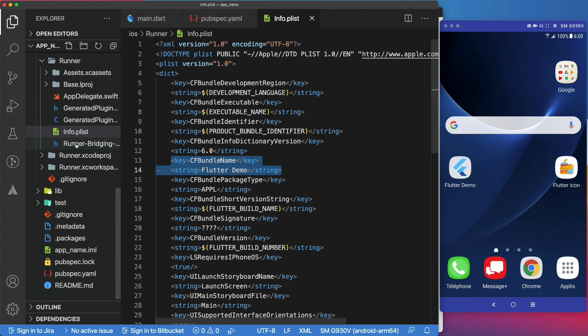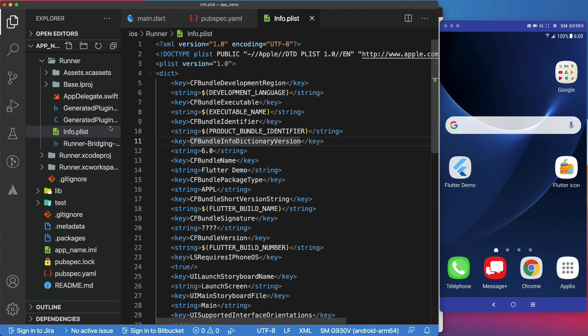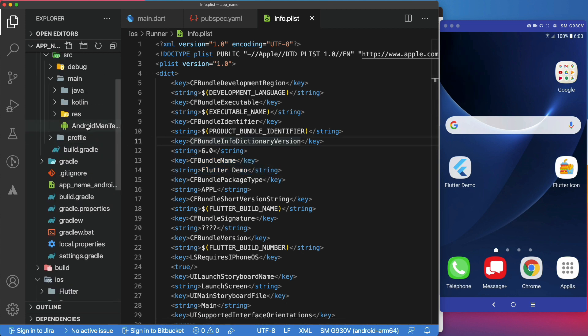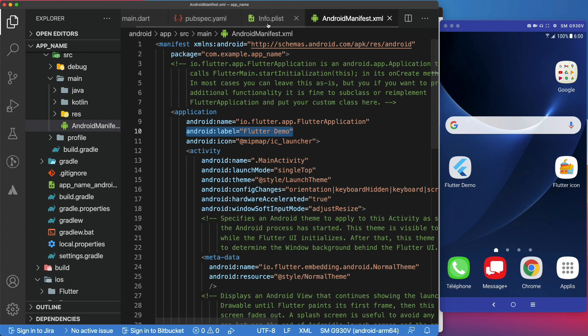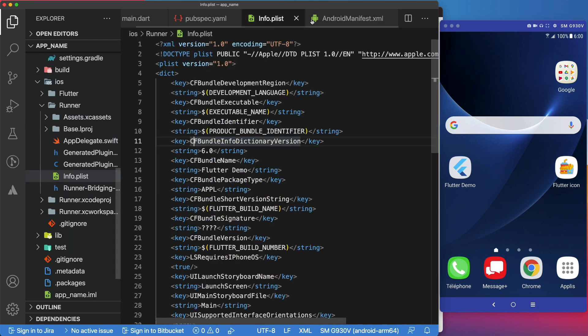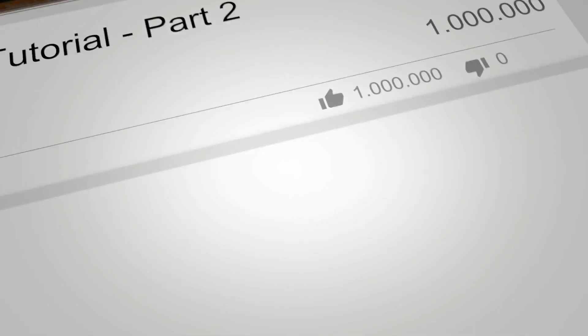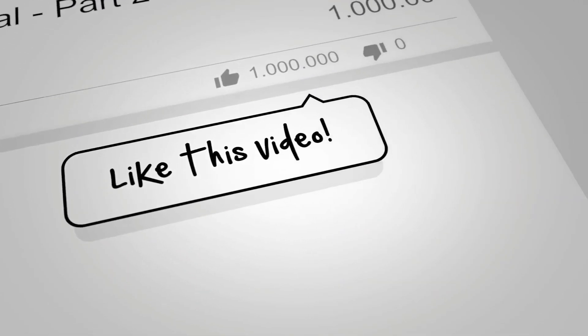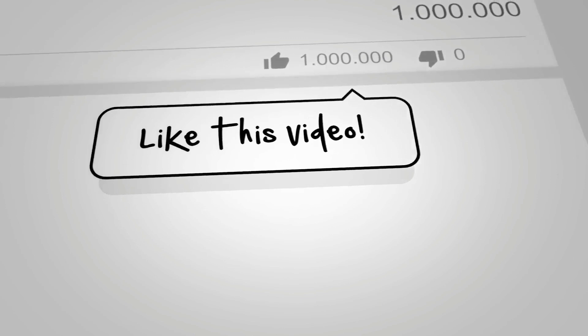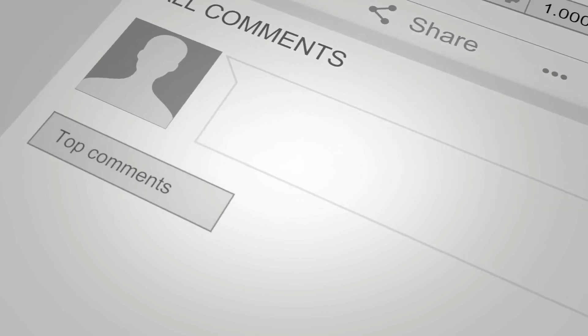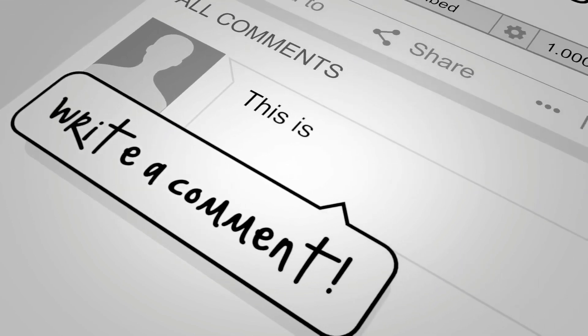I have shown you all the approaches that you can use to change your app name before publishing it. To know how to add a splash screen or change the icon of your app, watch this video or that video. Since you made it so far, please give us a like, subscribe, and hit the notification bell for future contents.